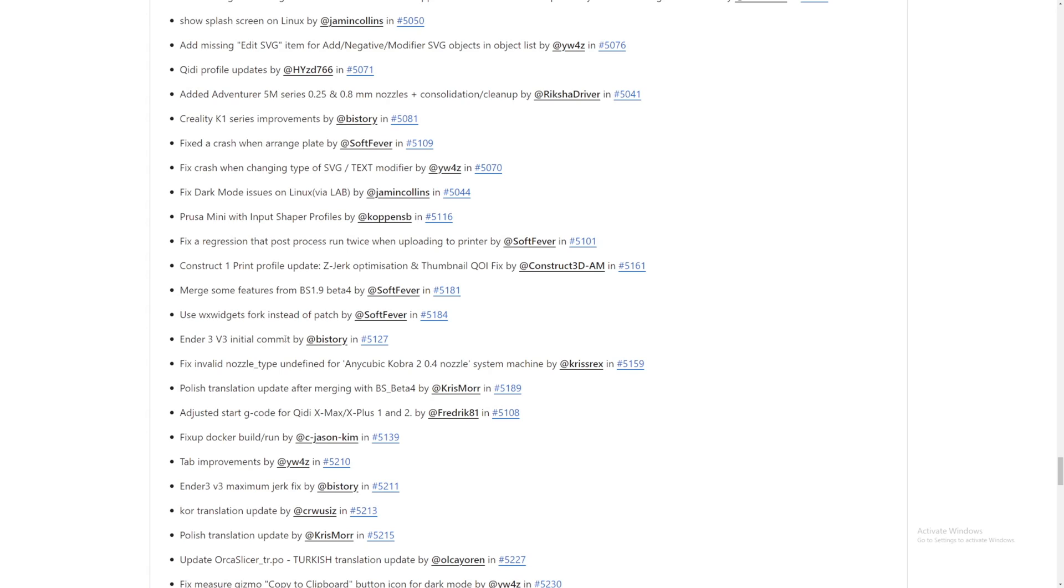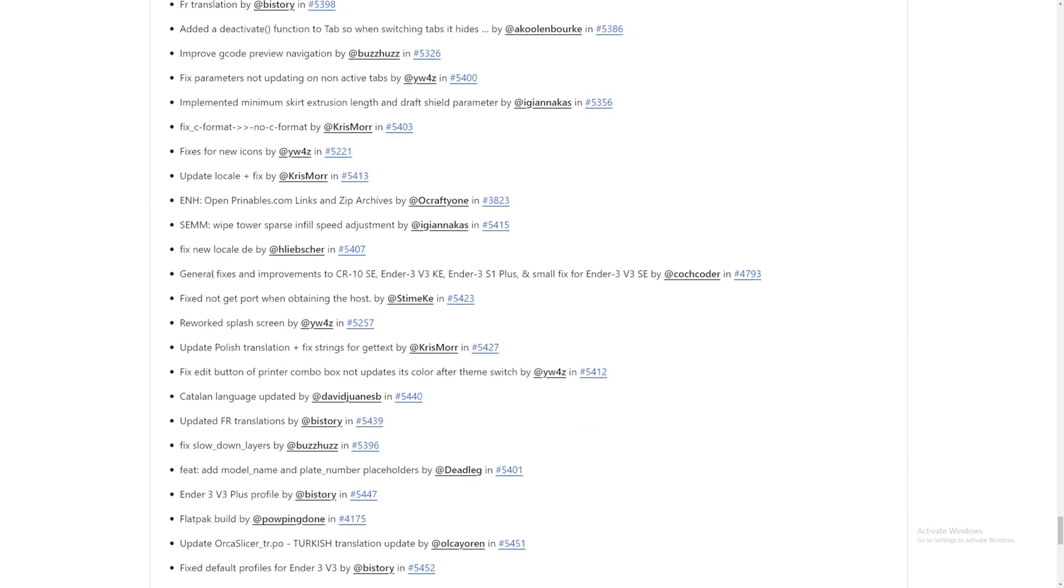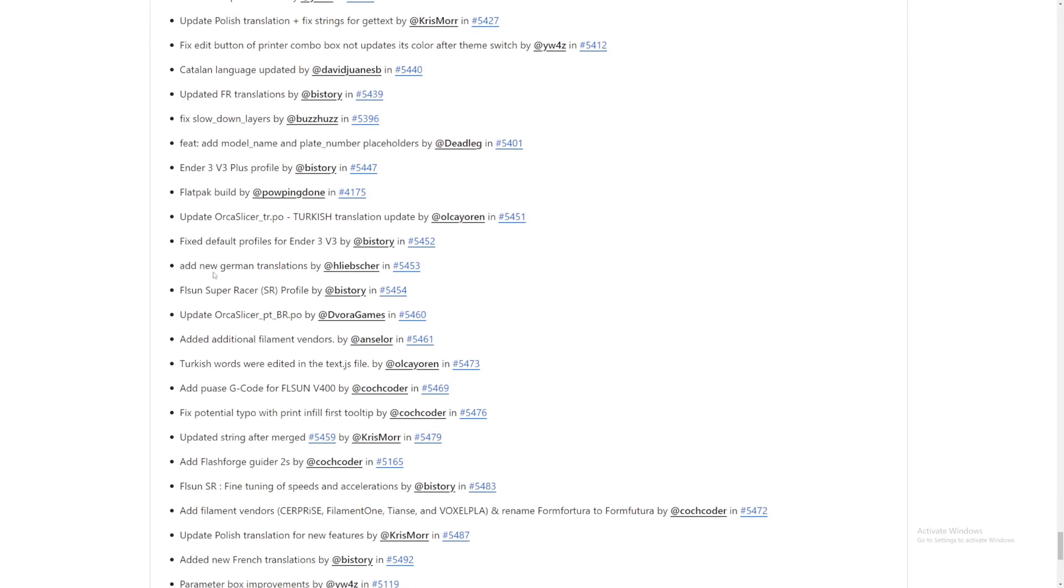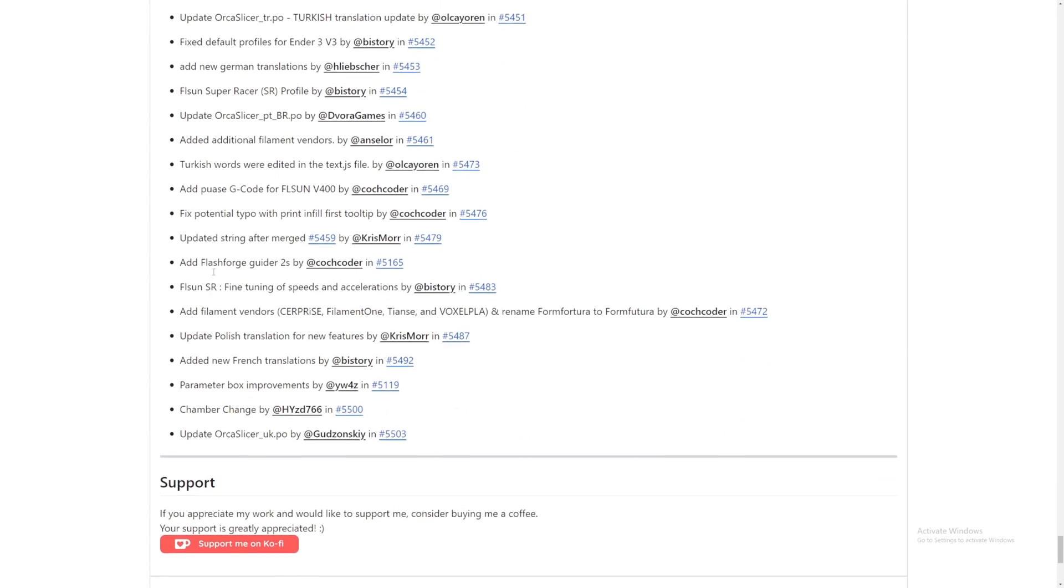But I did make an Ender 3 V3 profile. So if you have an Ender 3 V3 and you need a profile, I will leave a link down below. So you can go and get that profile or check out the video that I make for this 3D printer. Wow, this is so many things that they have added. Oh my goodness.